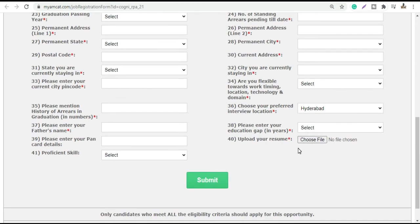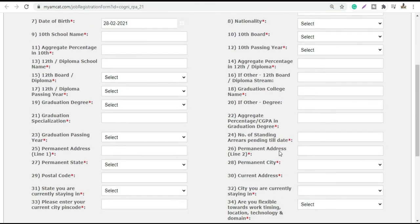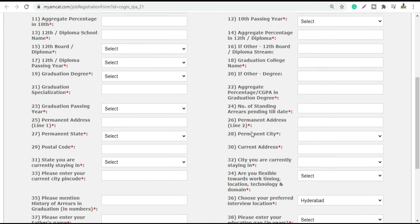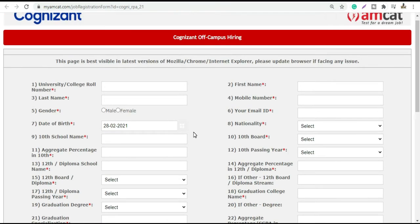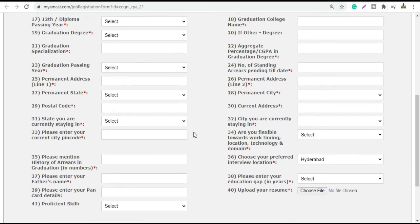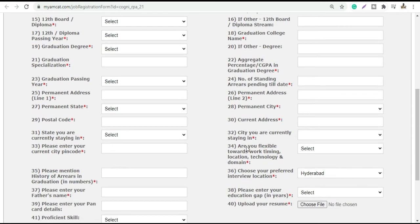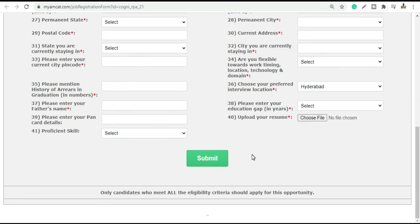If there is a gap, mention everything. Then upload your resume. Your resume should be very strong in terms of your skill sets, as skill sets improve your shortlist chances. If you have any relevant skill sets, add them. If you have this basic form filled correctly, I don't think there will be any challenge.